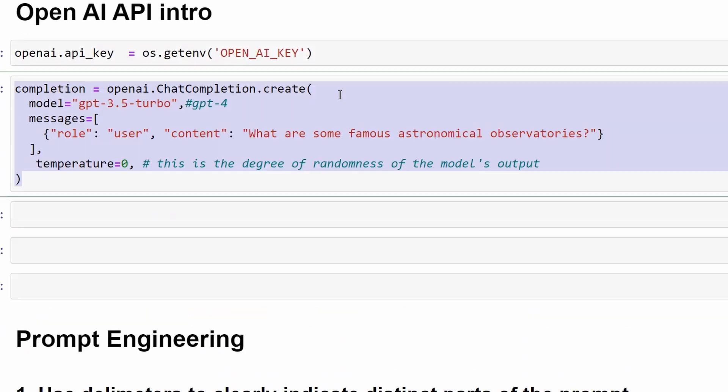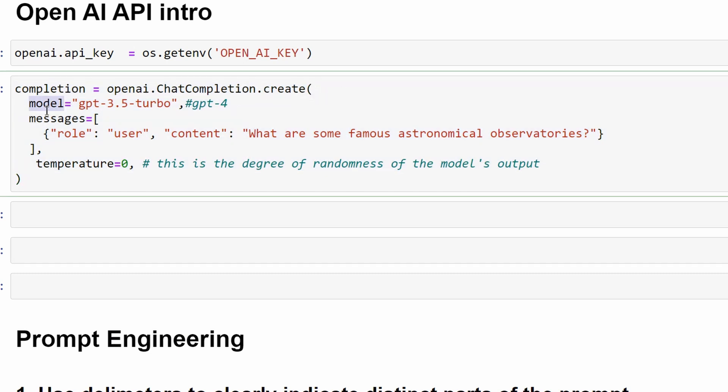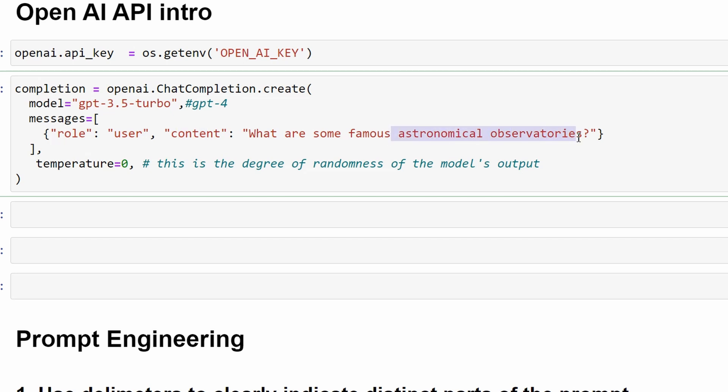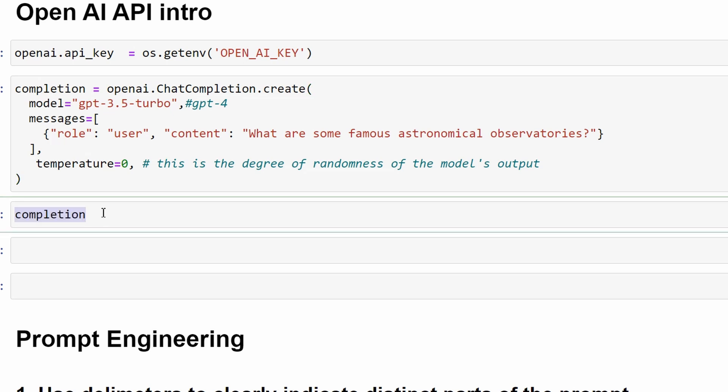To call ChatGPT, we'll use this code snippet. We'll use the chat completion function and give it the model name and messages. The model here is GPT 3.5 Turbo, but we can also use GPT 4 if we want. The messages is a list of messages that should be a conversation between the user and the assistant which is ChatGPT. Here, we have one message from the user asking a question in the content attribute about famous astronomical observatories. Then, we have the temperature which is the degree of randomness of the model. And 0 means no randomness. Let's call it and see the response.